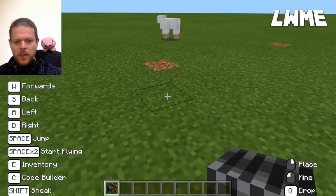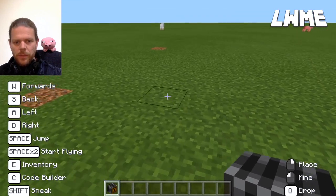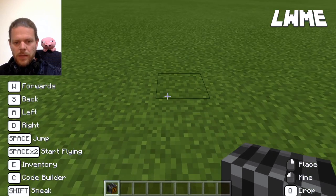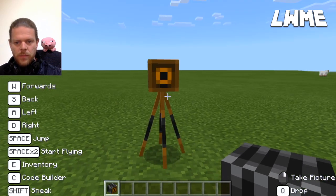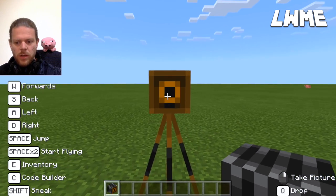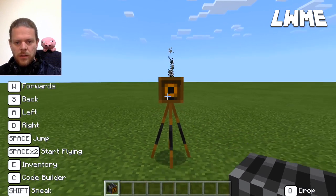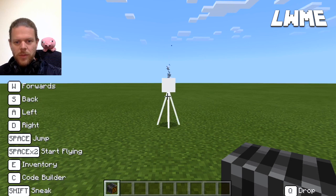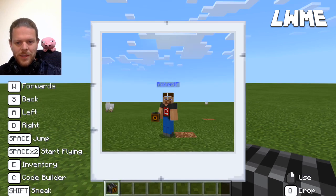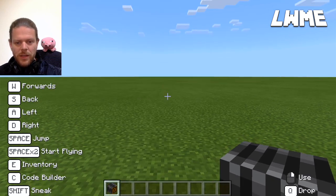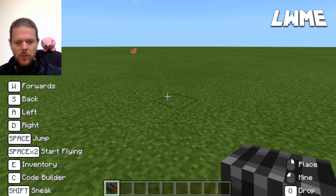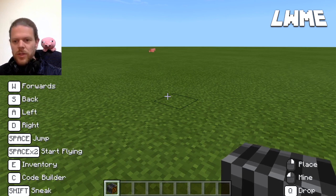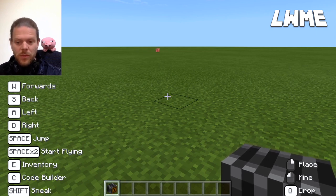We can also aim down at the floor and right-click to place the camera down. Then do one quick right-click to take a selfie — it smokes, it flashes, and there we are. The camera will disappear after that, but since this is Creative mode, we've still got one in our first inventory slot.